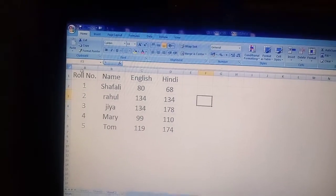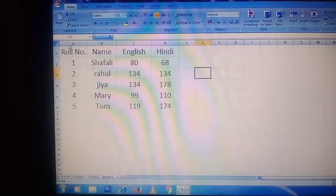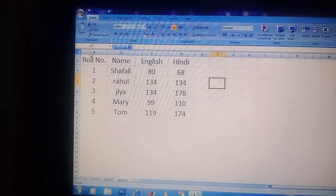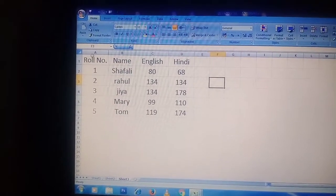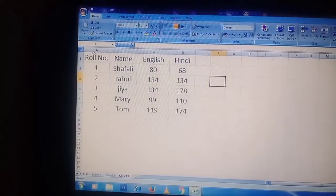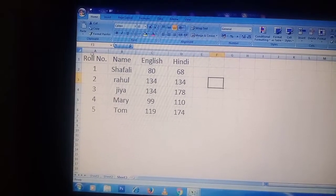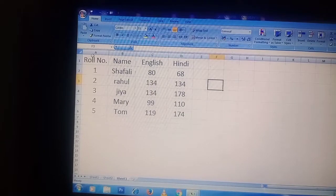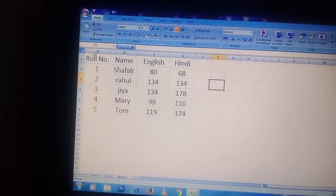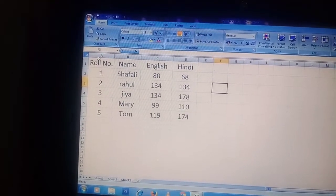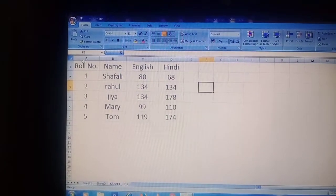We also discussed the basic formula and the compound formula. A basic formula is a simple formula in which we use only one operator, like the plus operator, with cells B1, B2, B3, B4. A compound formula uses more than one operator, like simple interest: principal multiplied by rate multiplied by time divided by 100. Here we use both the multiply operator and the division operator — that is the compound formula.